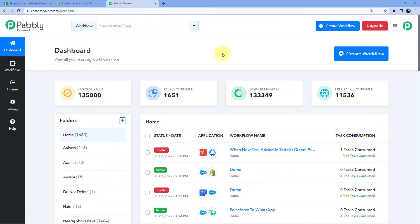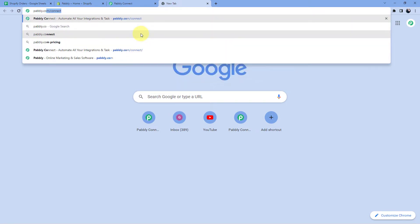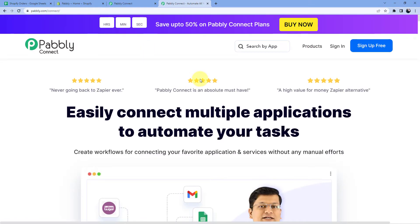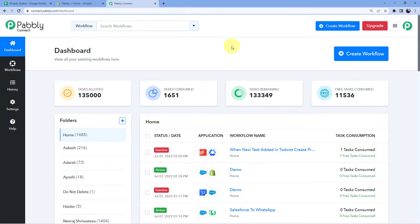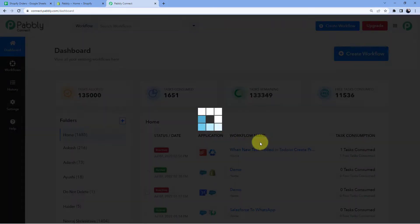So as you can see here we are on the Pabbly Connect dashboard. To reach this dashboard you just have to go to your browser and search for pabbly.com/connect. After reaching the landing page of Pabbly Connect, by clicking on sign up free you can create your free account in just two minutes, or if you already have an account just click on sign in. After reaching this dashboard, click on create workflow and give this workflow a name. For example, I'll name my workflow as Google Sheets to Shopify and click on create.